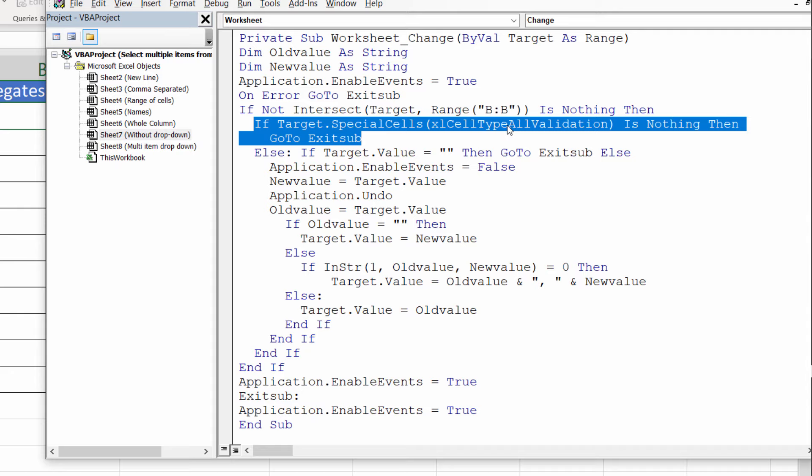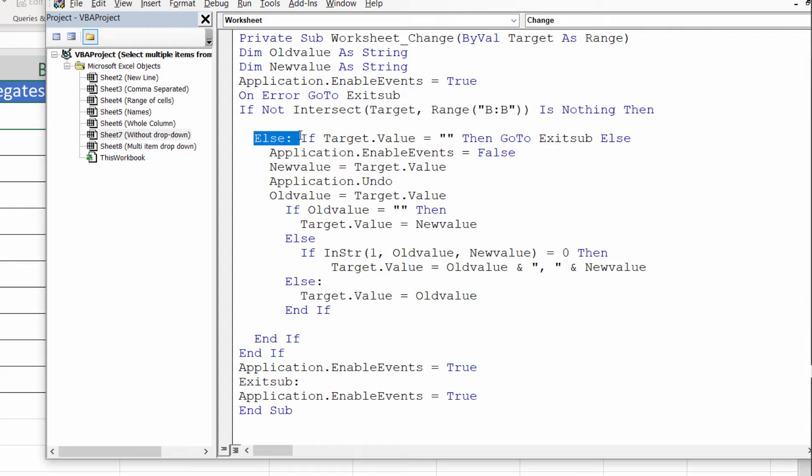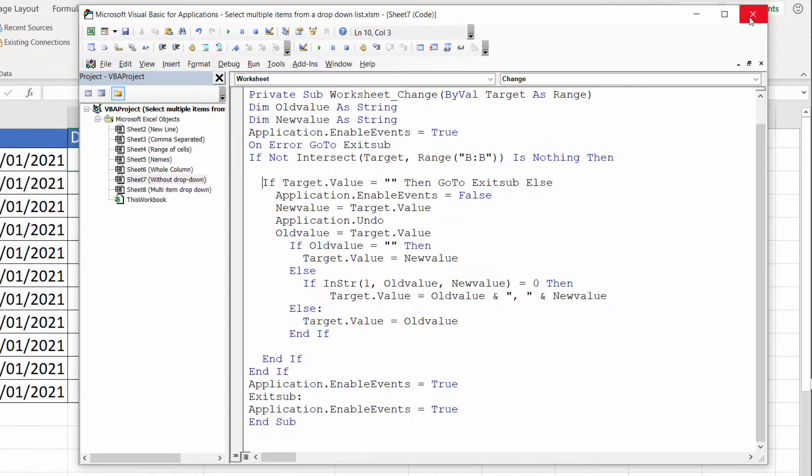Because we deleted that if statement, we need to delete the relevant End If further on down in the code. We also need to delete Else: here in this line of code. That's all the changes we need to make. Close down the Visual Basic Editor.